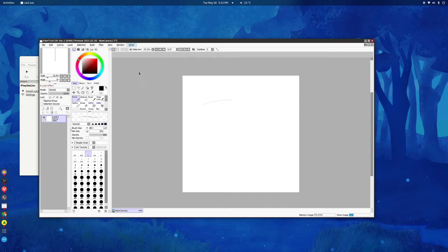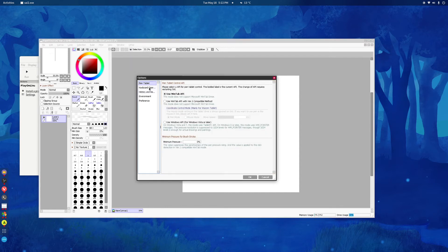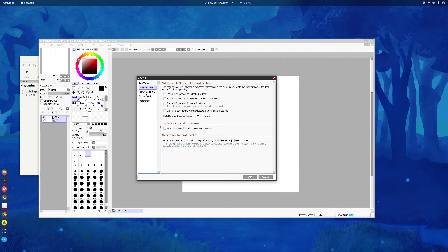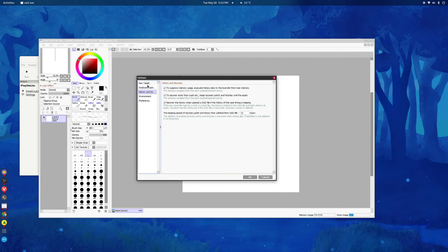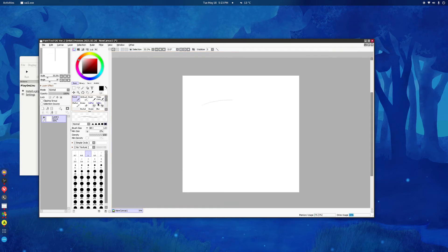Just go to Other. Go to Options and uncheck. Go to History and Recovery. And uncheck to suppress memory usage. And then you won't have that problem anymore.